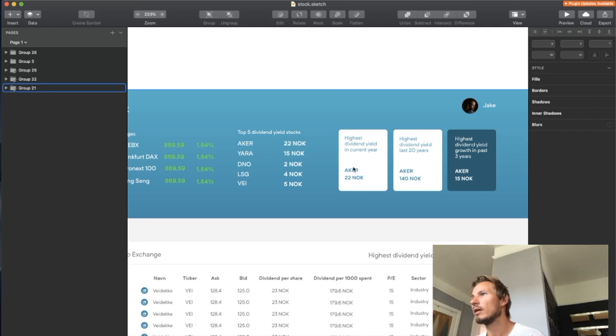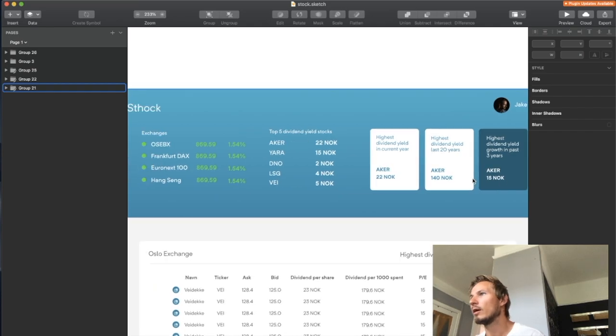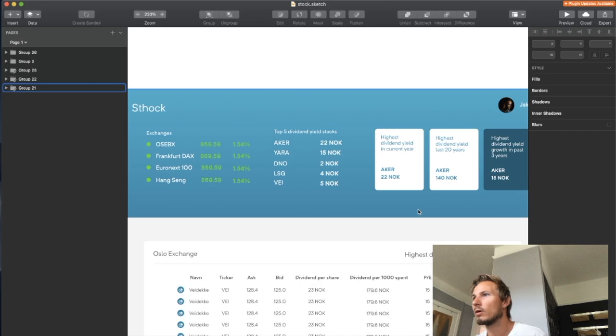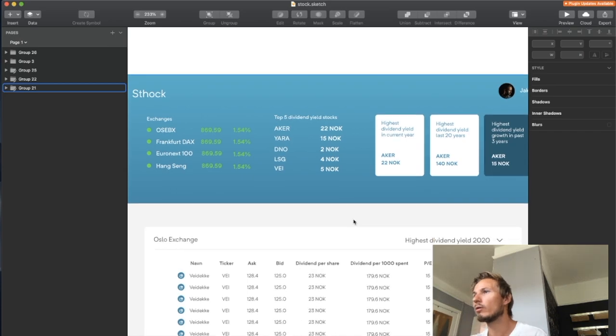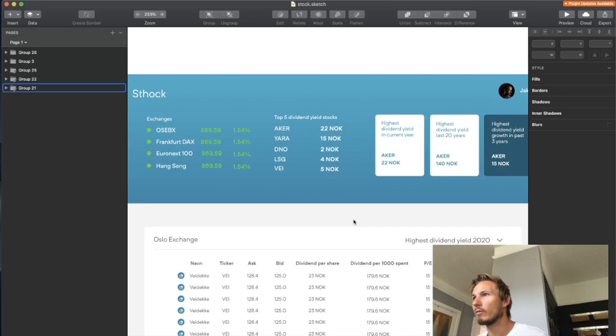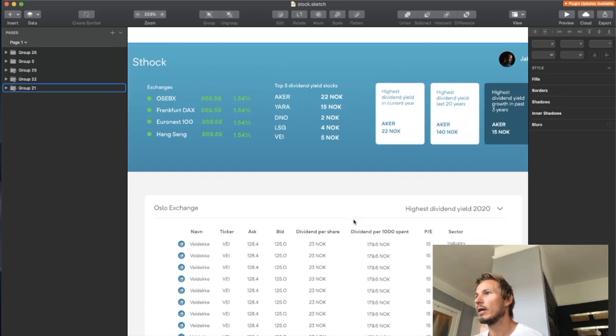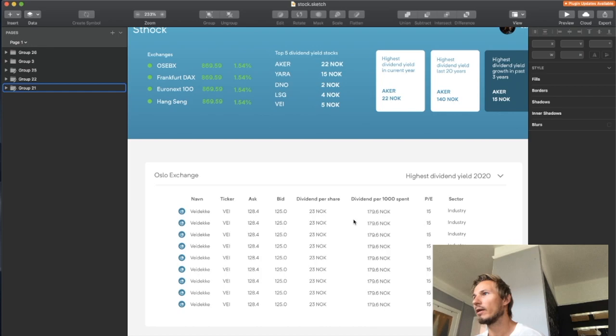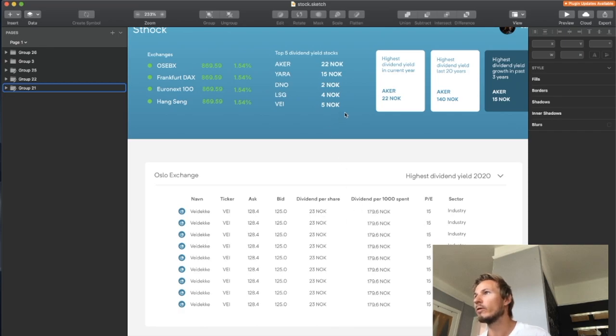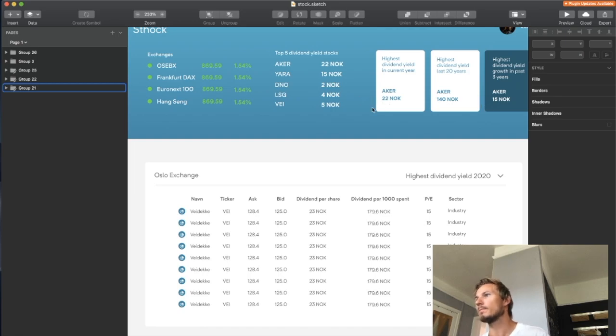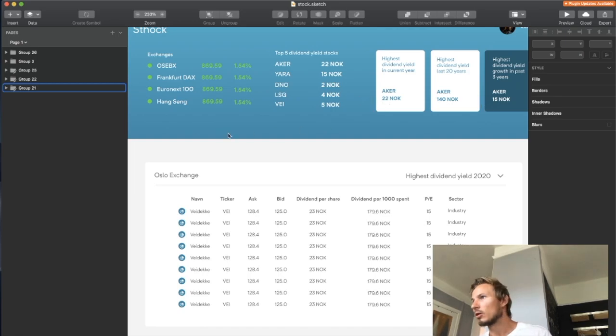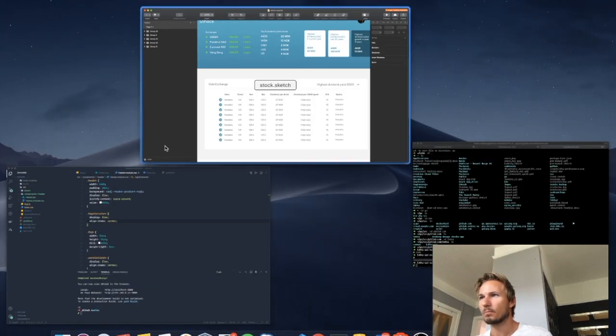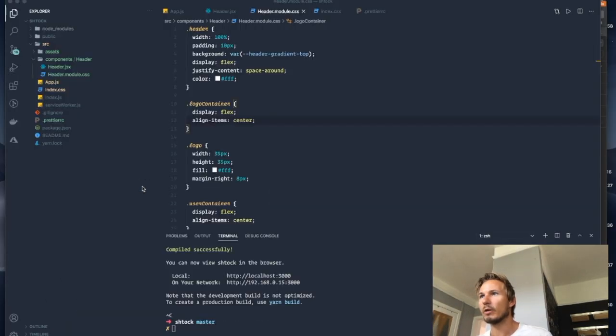And then we have top five dividend yield stocks and we have some info cards as well. So what we're going to need is information about stocks and information about exchanges. And we can see further down here in this list that the stocks will have a dataset that we can use to fill out these other info boxes up here at the top.